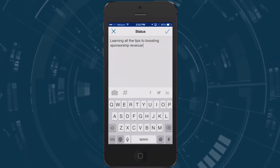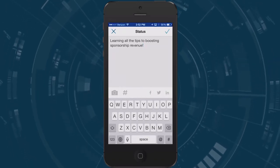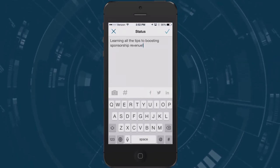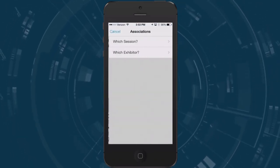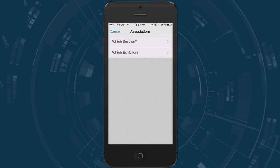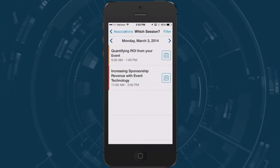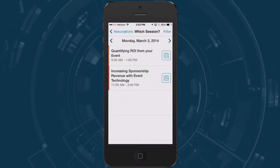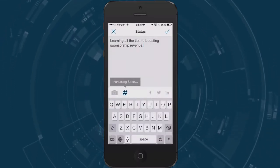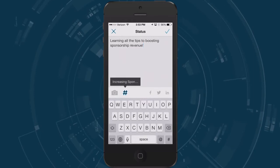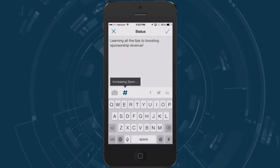If your post is about something in the event like a session or speaker you'll want to associate your post with the item you're talking about which you can do by tapping the hash symbol and selecting the item.